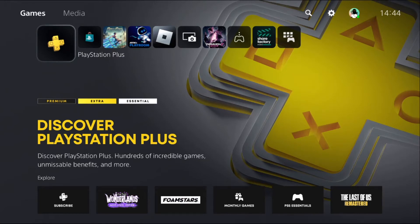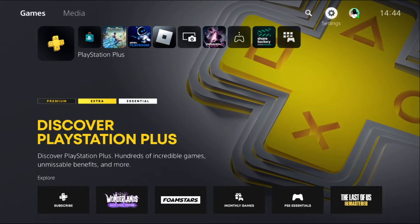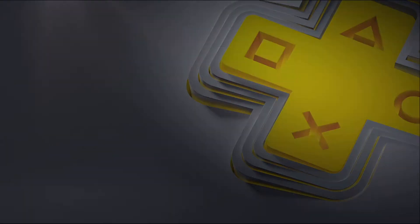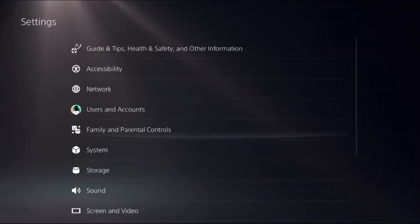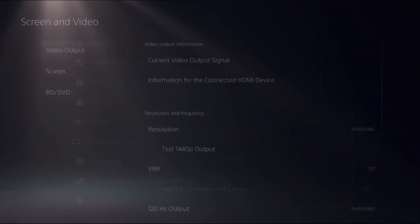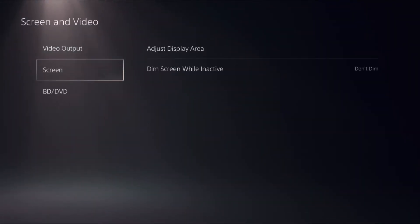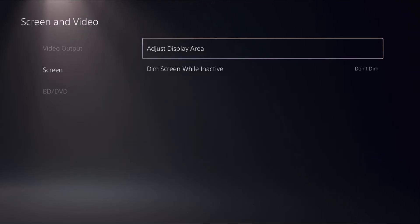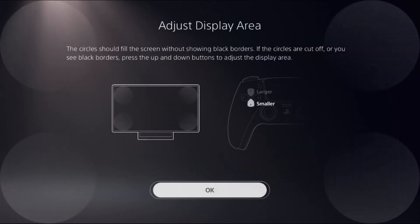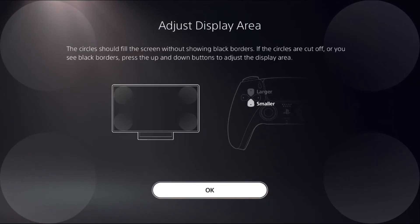Let's fix this issue quickly without wasting any time. I will show you how to fix screen size in Fortnite on PS5. This is a really important step: choose Settings, then select Screen and Video, choose Screen on the right side, and select Adjust Display Area.